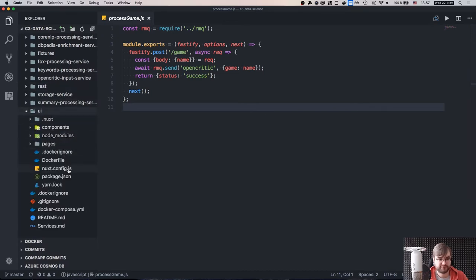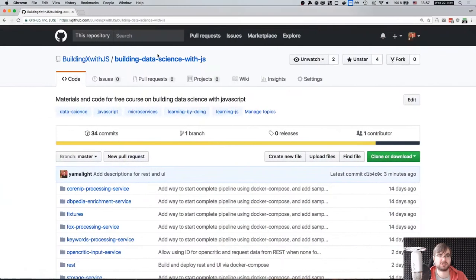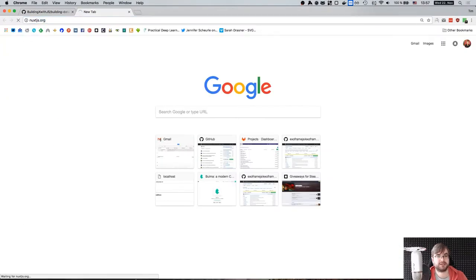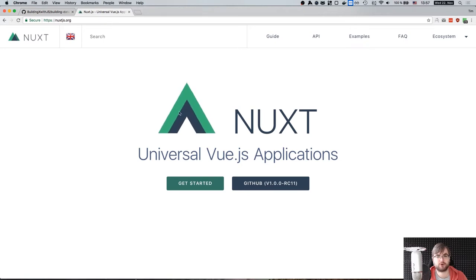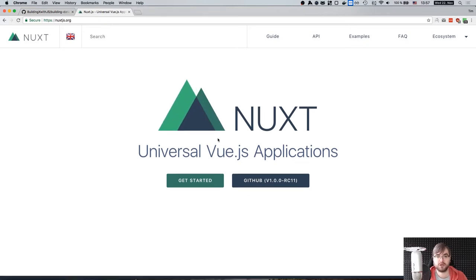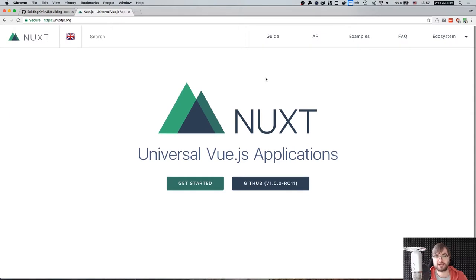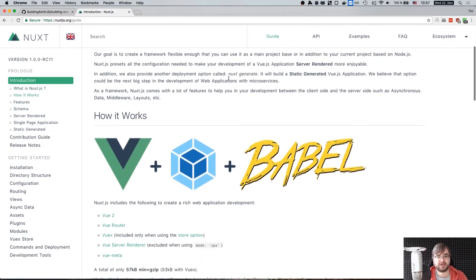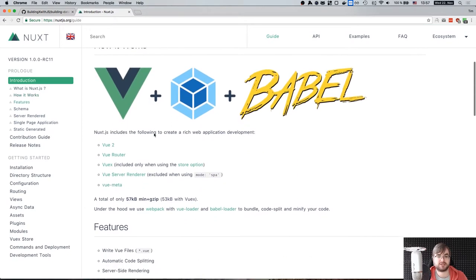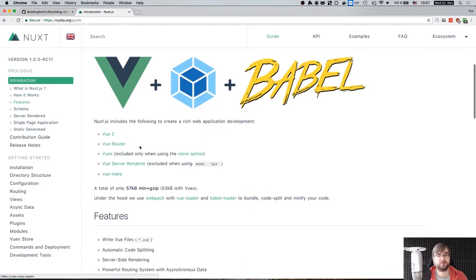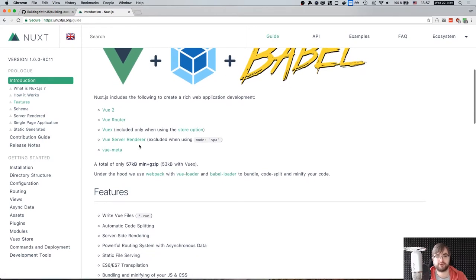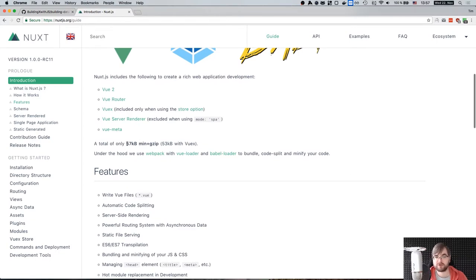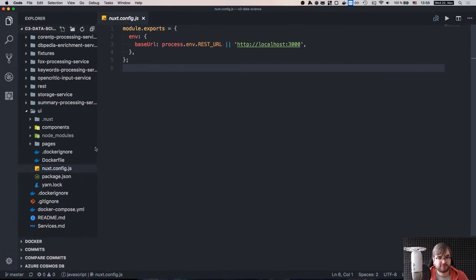Then we have the user interface. The user interface is using Nuxt.js — I'm not sure exactly how to pronounce it, I assume Nuxt.js would be more correct because it's a Vue-based framework. It's very similar to Next.js and if you haven't used it, it's basically a very simple framework that ties in Vue, webpack, Babel, and all that kind of stuff including Vue Router, Vuex for storage, server rendering, meta information — whatever you can imagine. It's also very small — only 57 kilobytes as a gzipped archive.